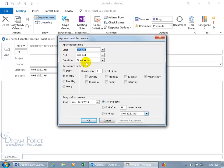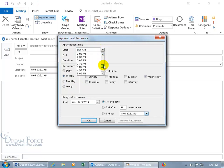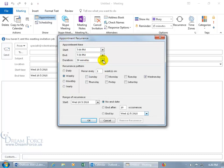For the start time, it's going to be after working hours, so I'll scroll down to 7 p.m. It's going to be more than a half hour, so let's change it from 30 minutes to an hour, which updates the end time to 8 p.m. The recurrence pattern is going to be weekly, every week — not every two weeks. Let's go ahead and set it to every Friday.